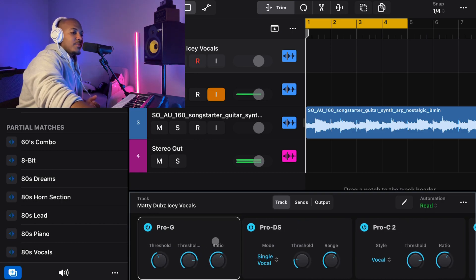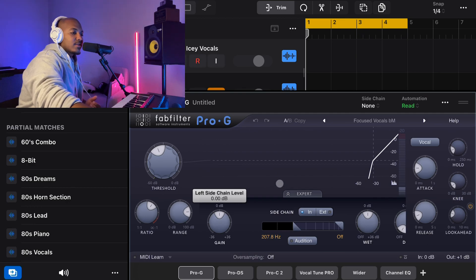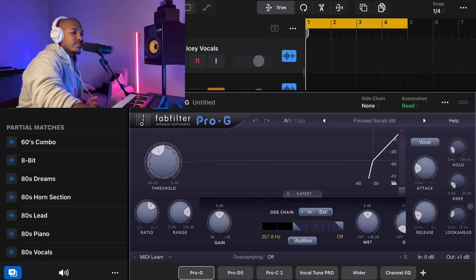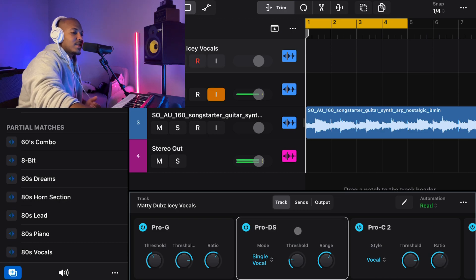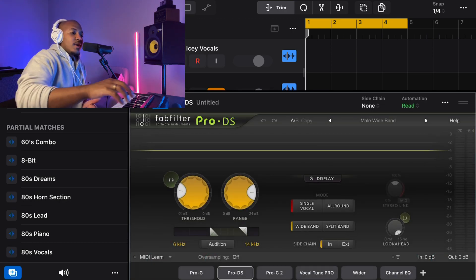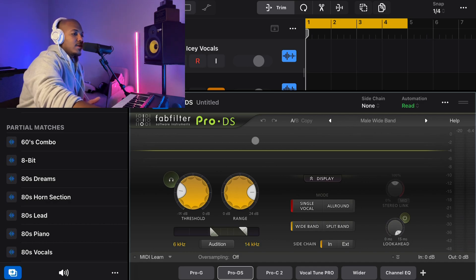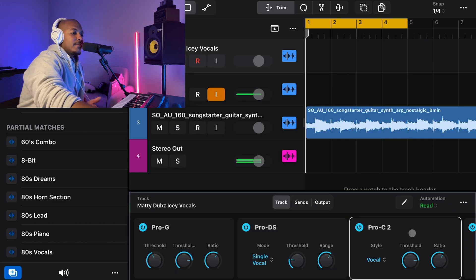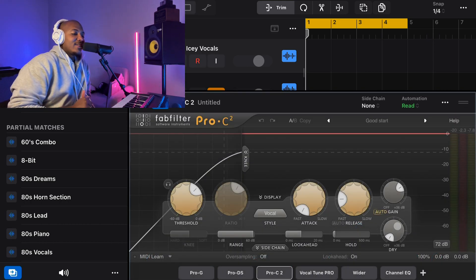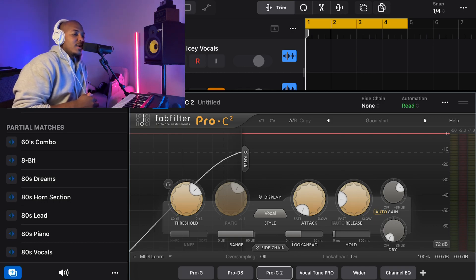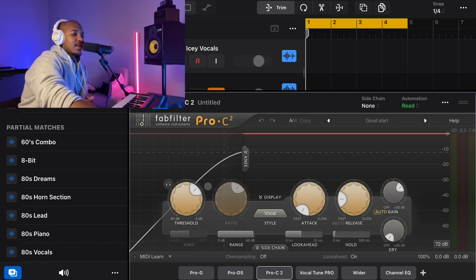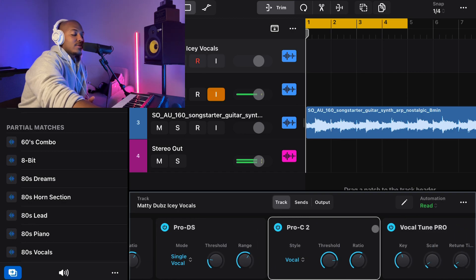The first thing I put is a gate. If you want to just screenshot the parameters, you can mess around with it. I'm not a pro, so I just kind of do what feels good, and with a little understanding it sounds good. Then I go to the de-esser to get all those harsh S's from the vocal track. I use a male wide template and it sounds really good. After that I put a compressor — I mess around with the threshold depending on how harsh I want the compression to feel.